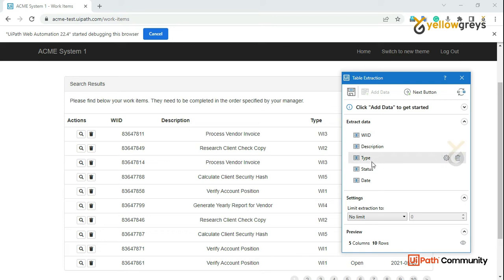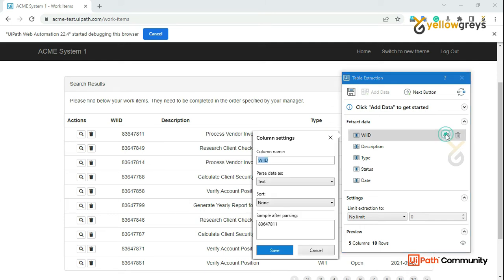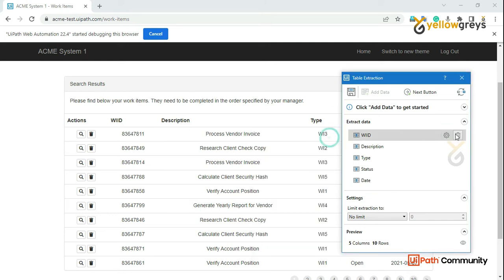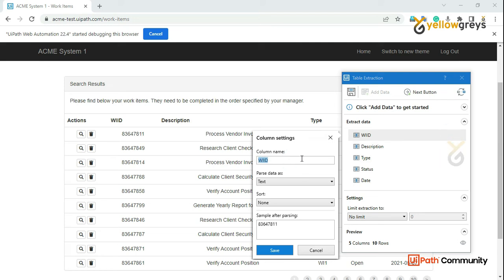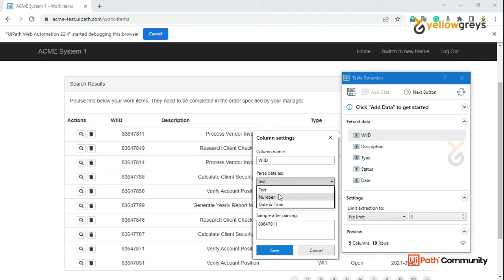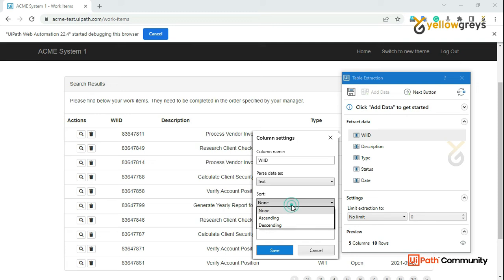If you want to delete the column, you can delete the column. For example, in a real-time scenario, there are 20 columns in the table. But if you want to validate the process, you can delete the column. So if you want to extract the column name — column 1, column 2 — after clicking the settings button, you can rename the column. Also, if you want to delete the text or number, you can delete the data. And if you want to sort in ascending or descending order, you will have a preview.